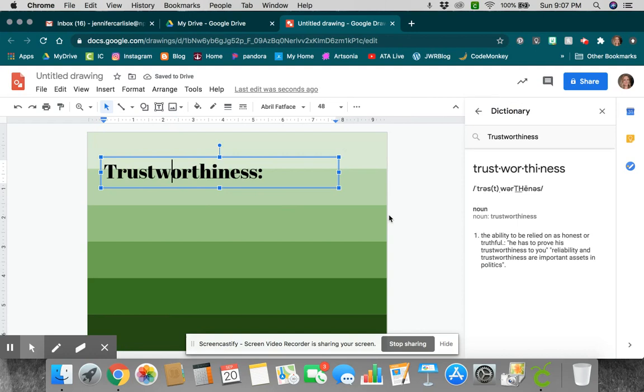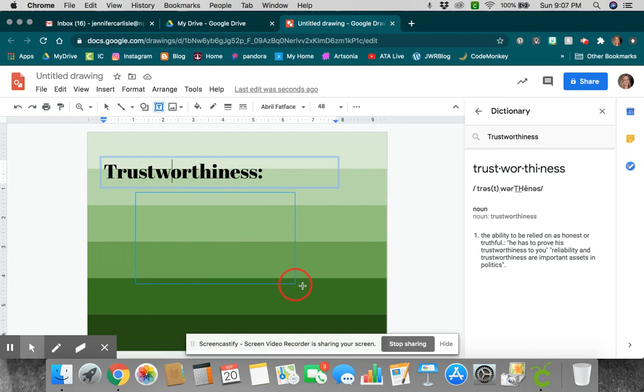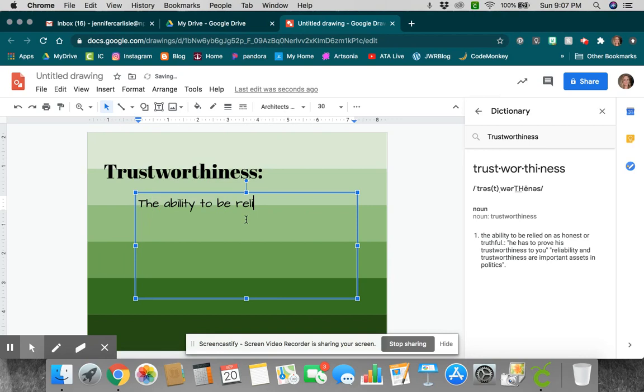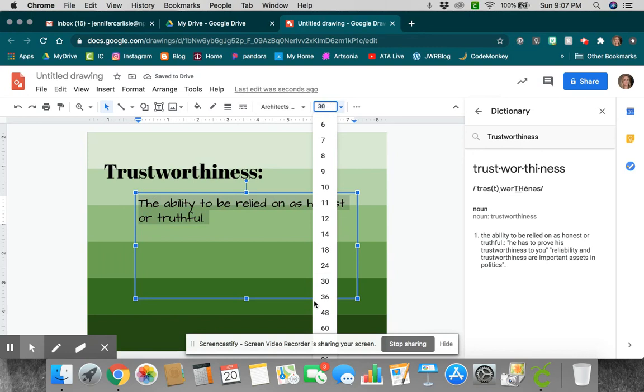So then I could come up over here, and I can make another text box. Same font, different font, you can decide. But I could type the definition then. The ability to be relied on as honest or truthful. So there's the definition of trustworthiness that is my personal value.